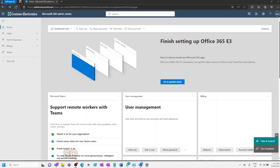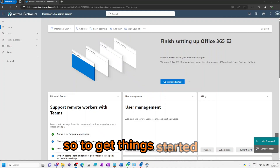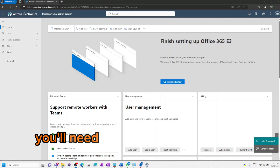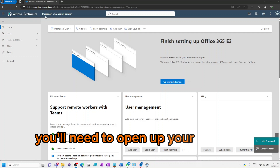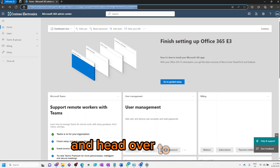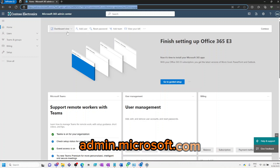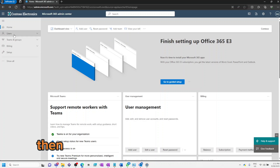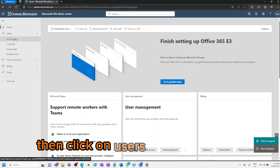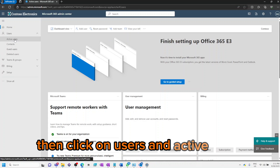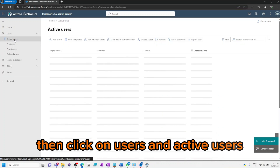To get things started, you'll need to open up your favorite web browser and head over to admin.microsoft.com. Then click on Users and Active Users.